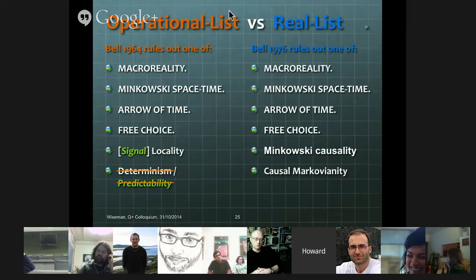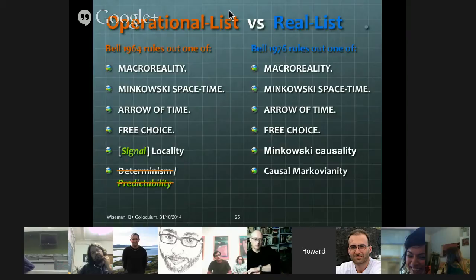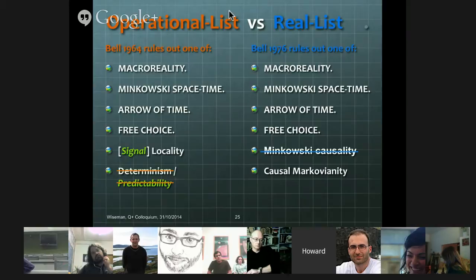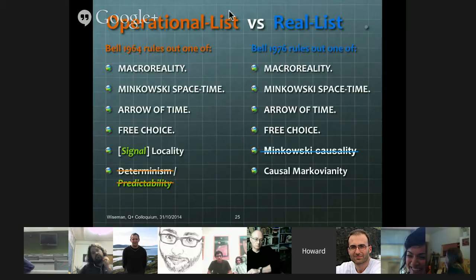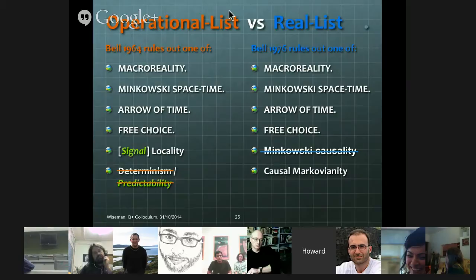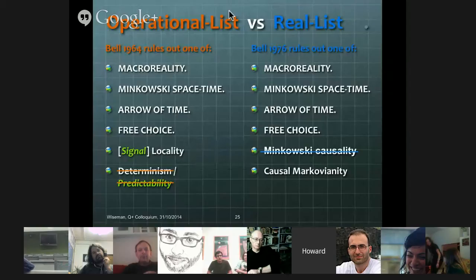The realist would also criticize determinism or predictability as needlessly strong — that you're only forced to cross off that item because you used the wrong notion of locality, which forced you to choose a very strong assumption that nobody could object to crossing off. There's no reason it needs to be that strong — our notion of local causality doesn't use determinism at all. So the realist will never be happy with the operationalist list. But what about the operationalist looking at the realist list? There, I think there is actually a chance for the operationalist to say: I accept your list, but I choose to cross off a different thing — I would say, as an operationalist, that causal Markovianity is an assumption that we should get rid of, whereas Minkowski causality is the assumption we should keep.